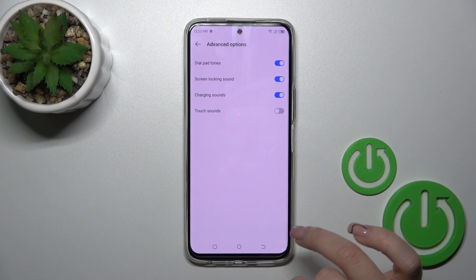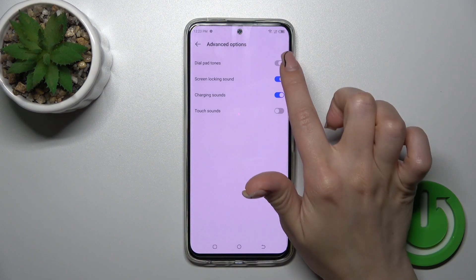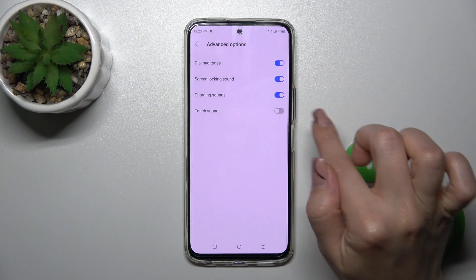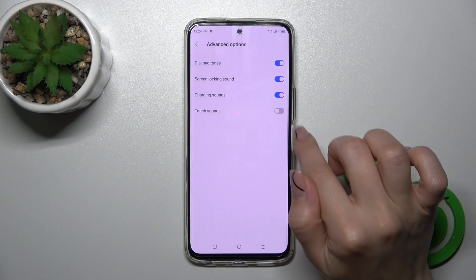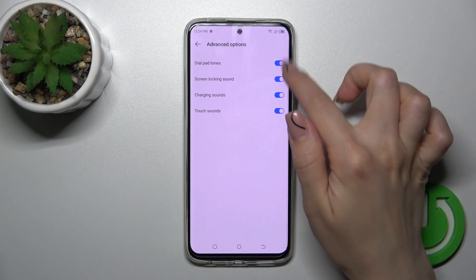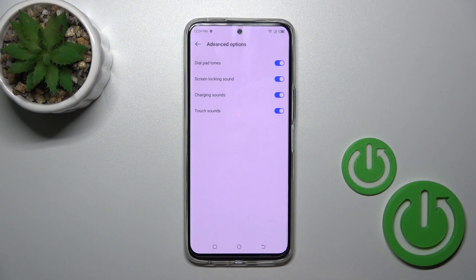In advanced options we could activate and turn off the dial pad tones, screen lock and unlock sounds, charging sounds and vibration, and touch sounds using the toggles.